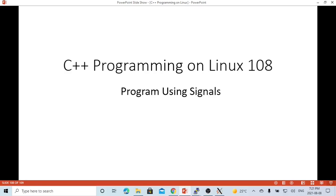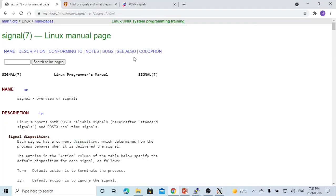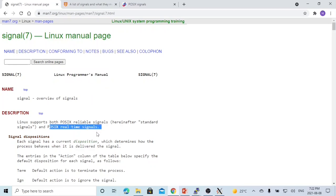Hello, this is Hui. Welcome to watch my video: C++ programming on Linux. In this short video, we are going to discuss programming using signals on Linux environment. Signal is one of the important topics and widely used for C++ programming on Linux and Unix environments, especially for real-time applications.